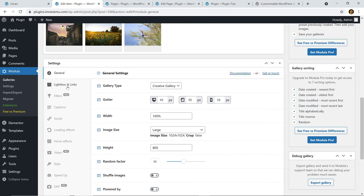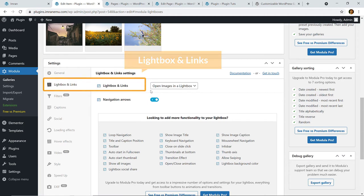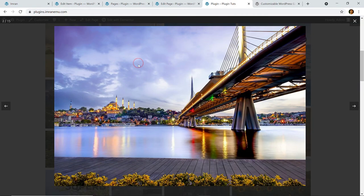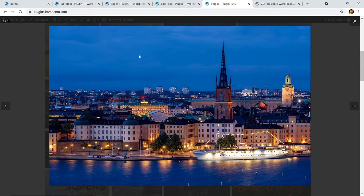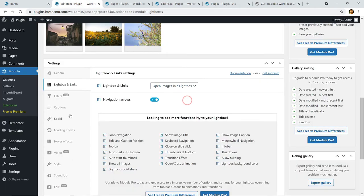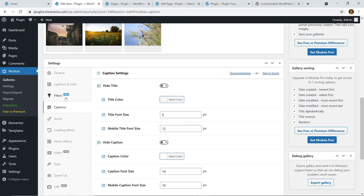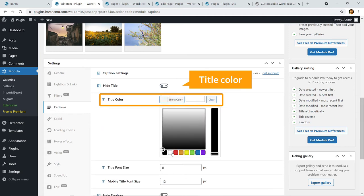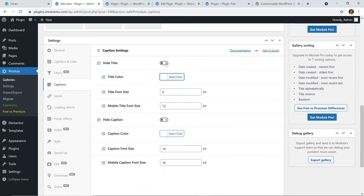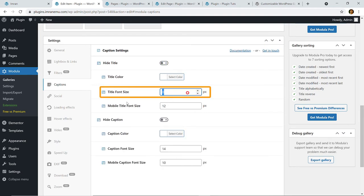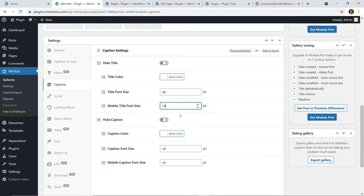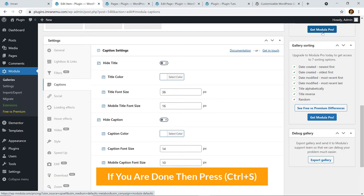Let's look at other setting options like Lightbox and Link. Here you can see 'Open images in lightbox' — if you click on an image you can see the lightbox. Filter is available in the Pro version. Under Caption settings, you can change the title color — for example, change it to white — and you can also hide the title. Title font size can be set, for example to 36 pixels on desktop and 16 pixels on mobile. You can also hide or show the caption.